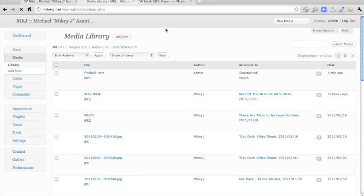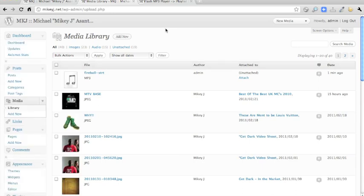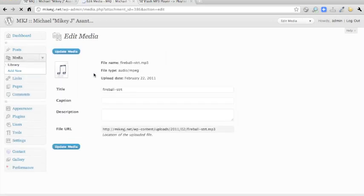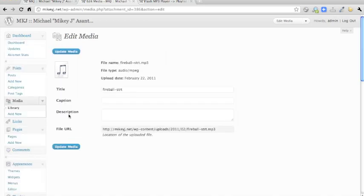Once it's uploaded, you need to copy the link to the MP3. So if you just click on the MP3 within the media library, what you need here is the file URL. So you just copy that.